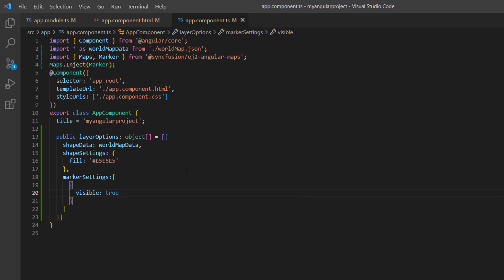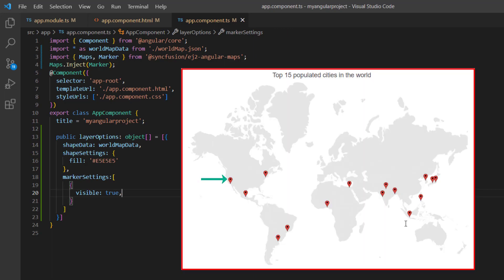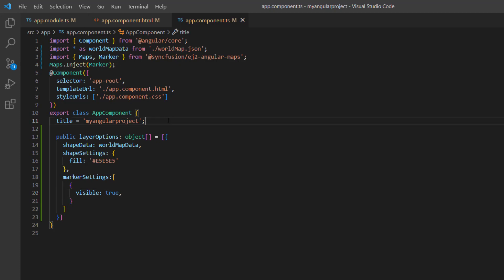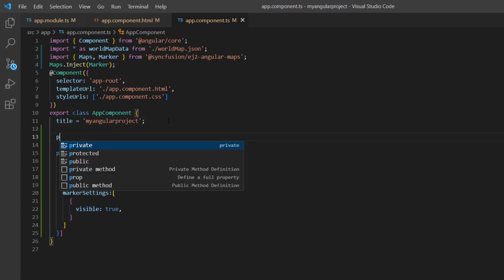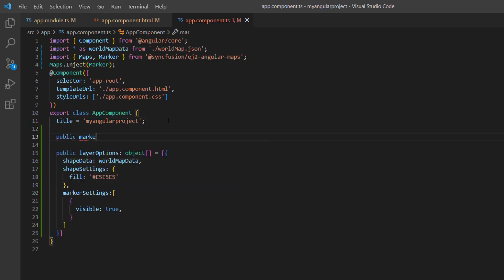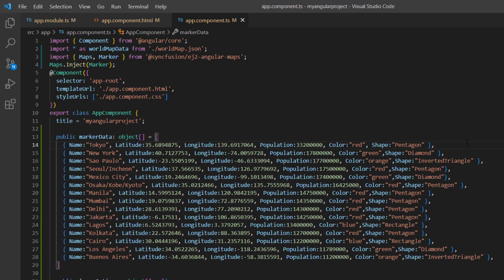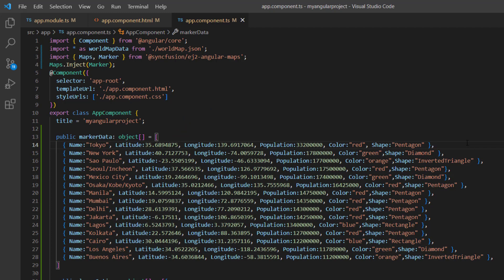Now, I need to populate the data source to add markers. I'm going to represent cities with the highest number of population using markers. So, let me define a data source object, marker data, with fields such as name, latitude, longitude, population, color, and shape. By default, the maps component displays markers based on the latitudes and longitudes in the given data source. So, the data source must contain these fields. In a few minutes in the video, I'll demonstrate how to use color and shape fields from the data source to set custom colors and shapes to the marker. I will also show you how to utilize the population field while showing tooltips.